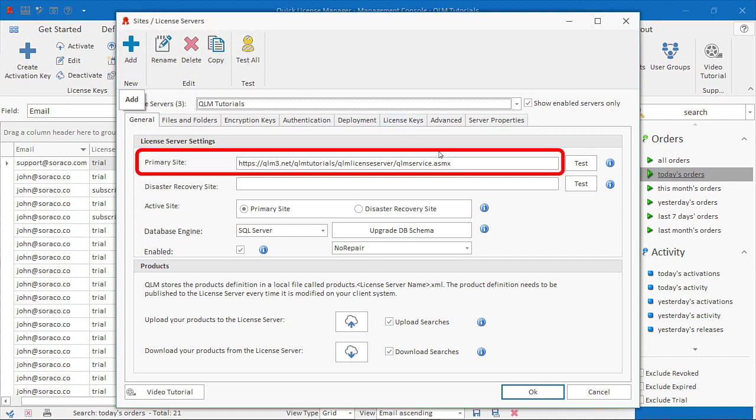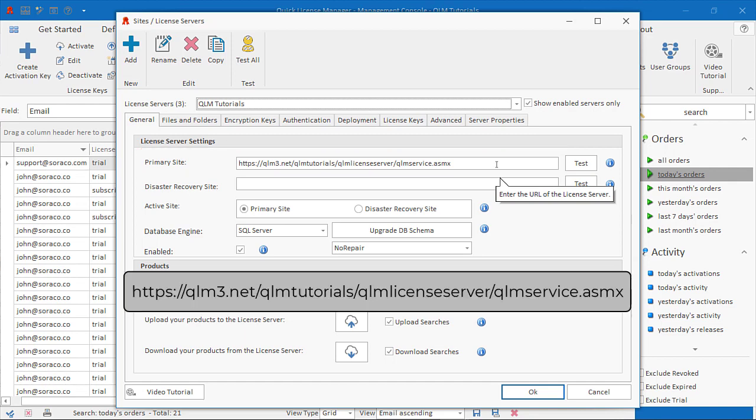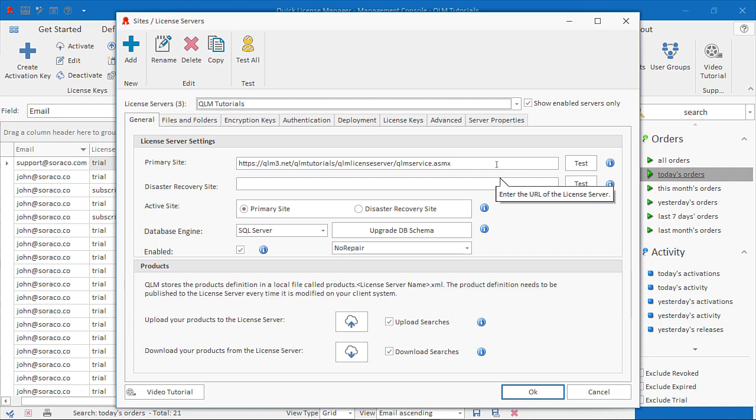URL: The URL to the QLM license server is typically of this form. Database: Select Microsoft SQL Server.